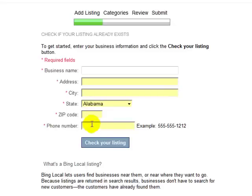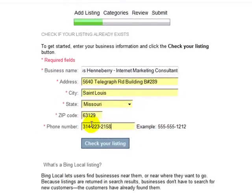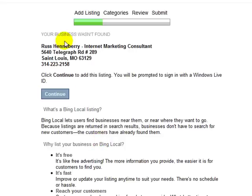Here you're going to enter your business information. You want to check to make sure you have everything entered accurately, and click 'Check Your Listing.' If Bing says your business wasn't found, you'll proceed with a new listing. If your business is found, it's going to ask you to claim the listing — if it's your business, you need to claim it, and you'll go through a different process. This process shows you how to add a listing when Bing doesn't already have you listed. Check your information again and click Continue.